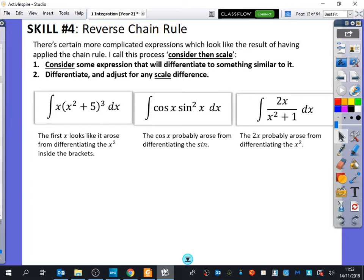I think this thing we're about to look at now is probably the most important part of integration. This is an incredibly important part of it: the reverse chain rule. If I had to guess, I would say out of the questions that you do, maybe 50% of the time it's the reverse chain rule.